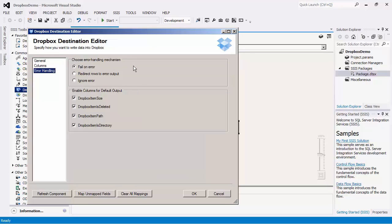The Error Handling page contains three error handling mechanisms to choose from to determine how errors should be handled when they occur. The default option Fail on Error will fail the component completely. The Redirect Rows to Error Output option will redirect the rows that have failed to the destination component's error output. Additional Error Output columns can be found in the Error Output, which can contain either the error message from Dropbox or the component. The Ignore Error option will ignore the error. This option is generally not recommended as the component will remain silent for any errors that have occurred.